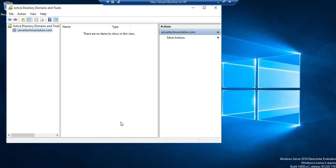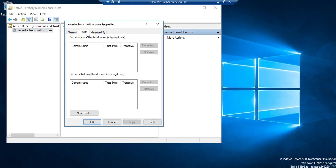To see what trusts exist in your environment, we use a snap-in called Active Directory Domains and Trusts. Open it, right-click on the name of the forest, and click on Trusts. Right now there are no trusts created, so nothing is showing. Since we only have a single domain it will not show parent-child trust either, but this is the screen where you can see all configured trusts.